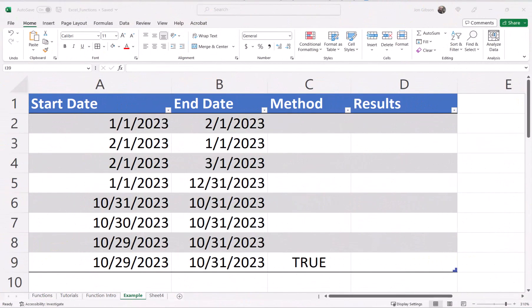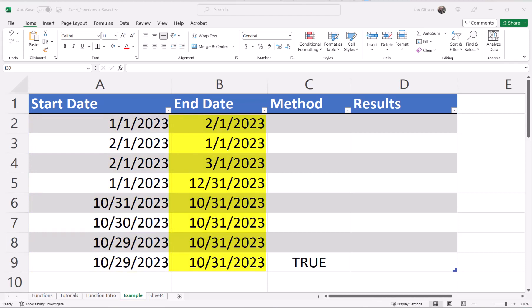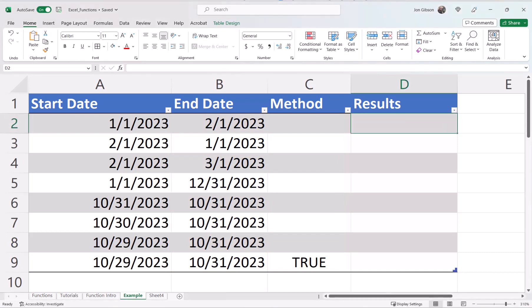In our first example, I will cover the basic formula. In column A, we have our start date. In column B, we have our end date. Column C, we have our method. And in column D, we have our results. In cell D2, let's enter our formula.